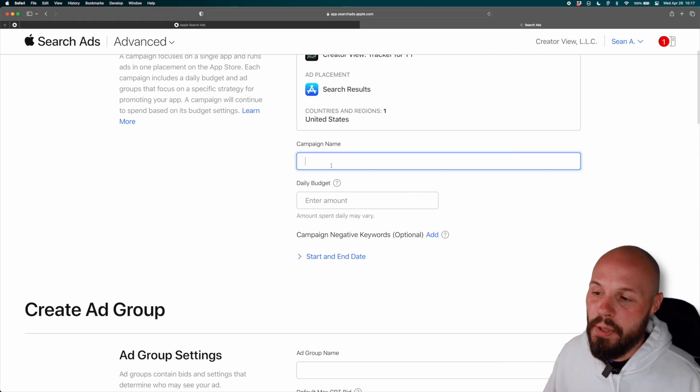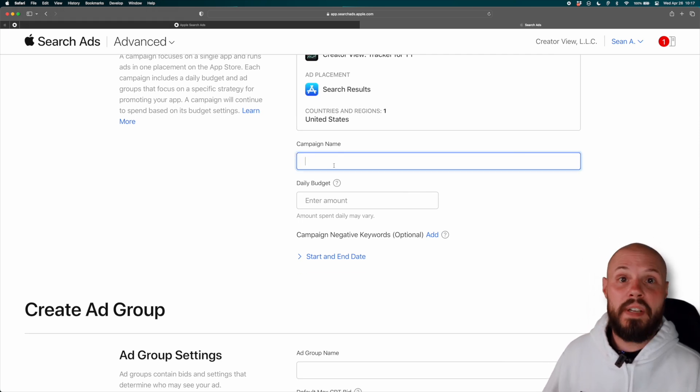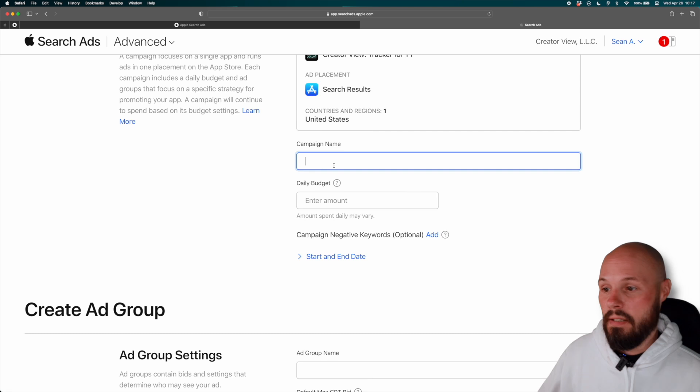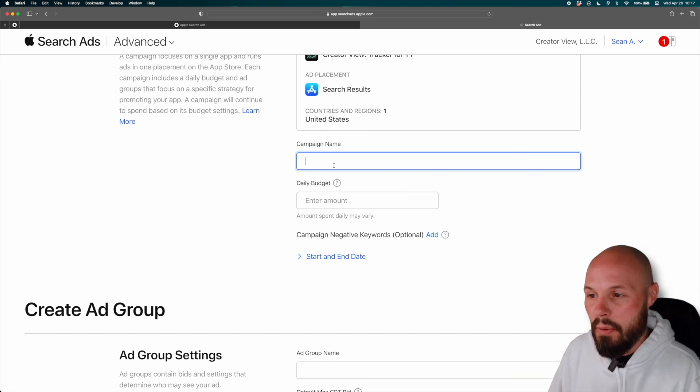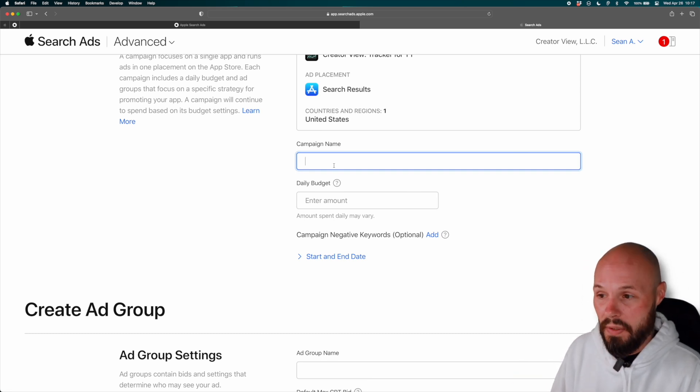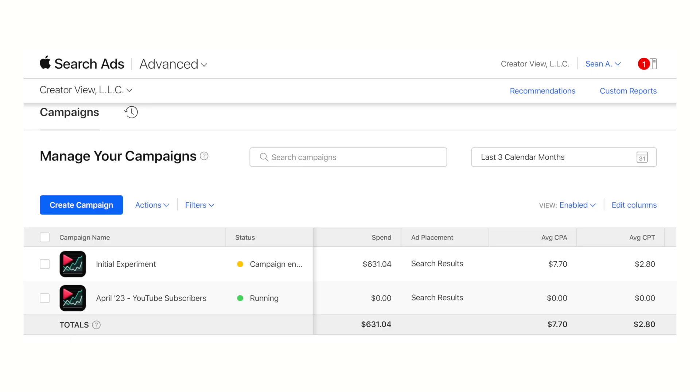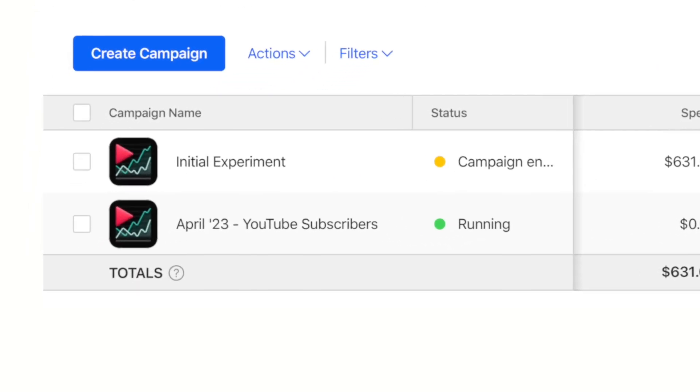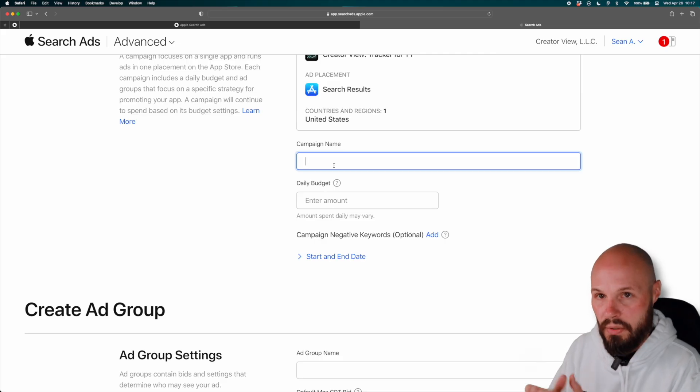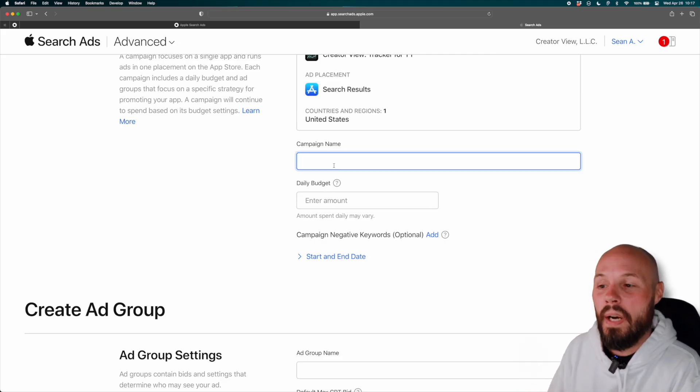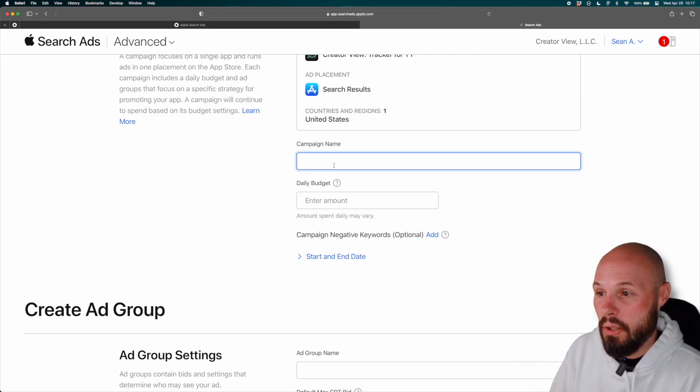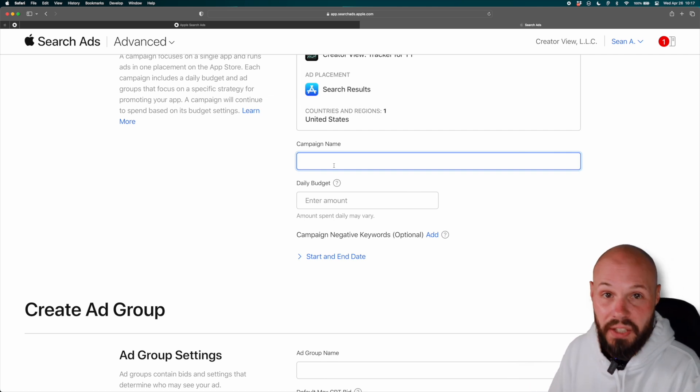So here we are for creator view search results in the United States. And then now you need to name your campaign. Now, if you're going to run a bunch of different campaigns, maybe a bunch of different experiments, I would get highly specific with this campaign name. For example, my campaign, I did like April of 2023, YouTube subscribers, because I was targeting that keyword with a custom product page. So I was very specific about when it was, what I was targeting, you know, if you're doing various countries, maybe specify the country.